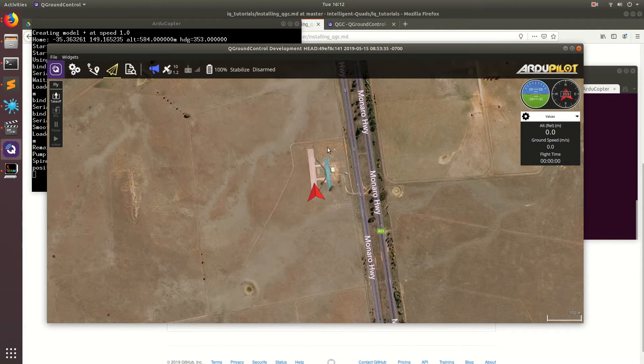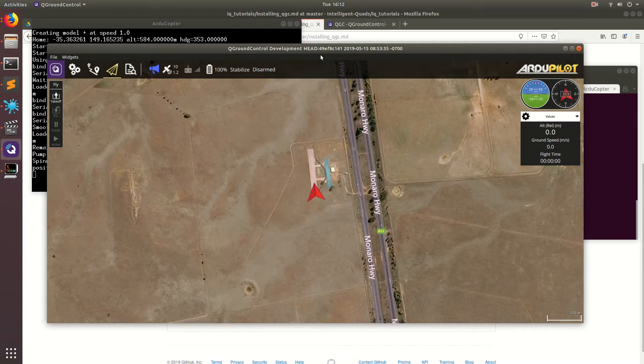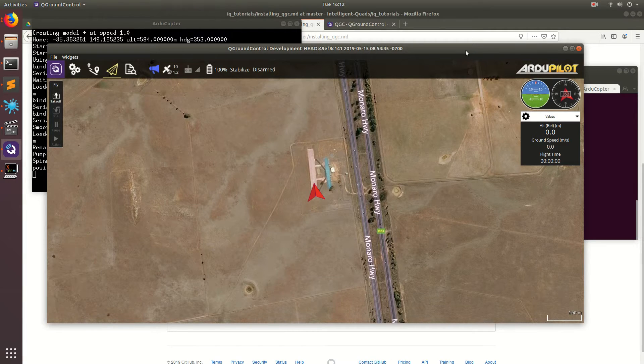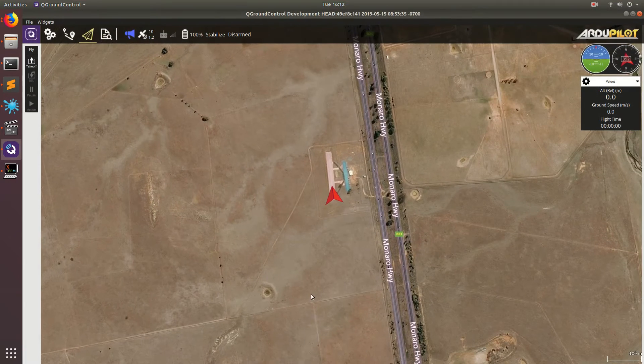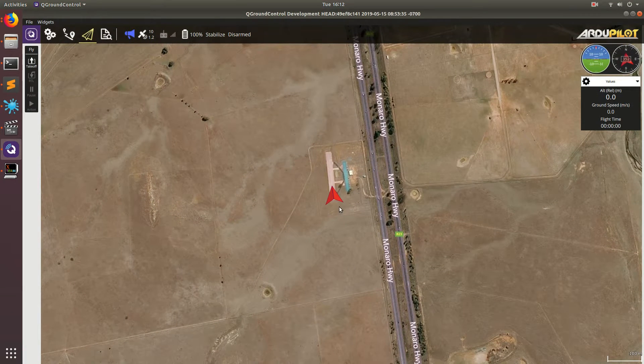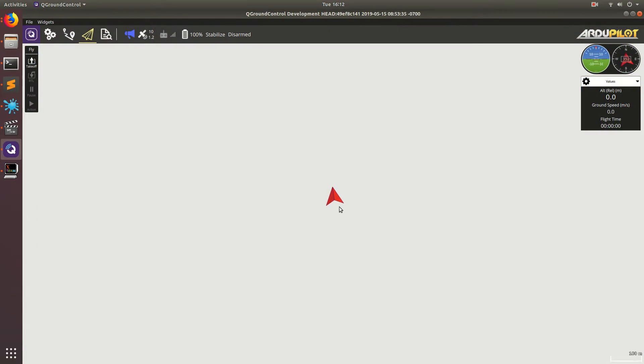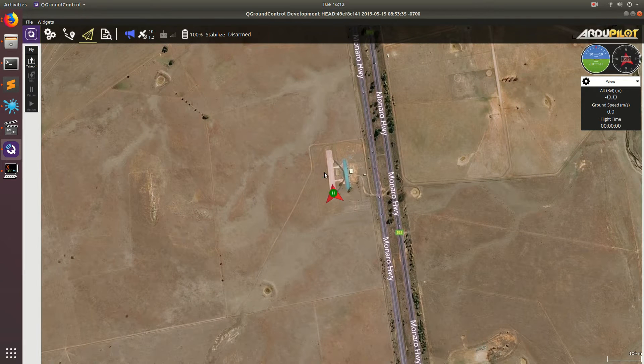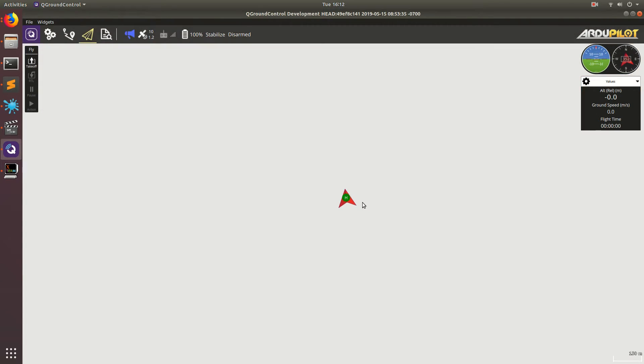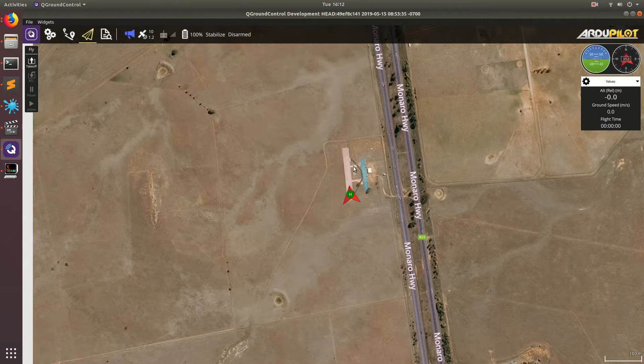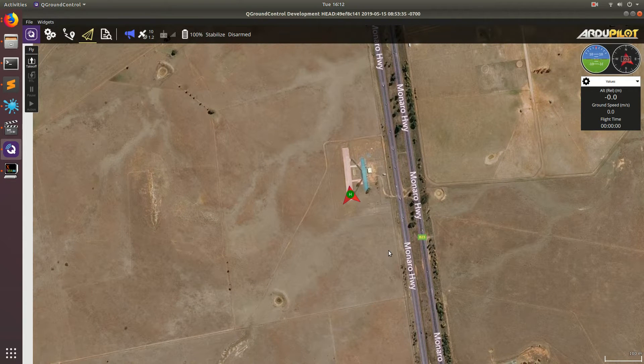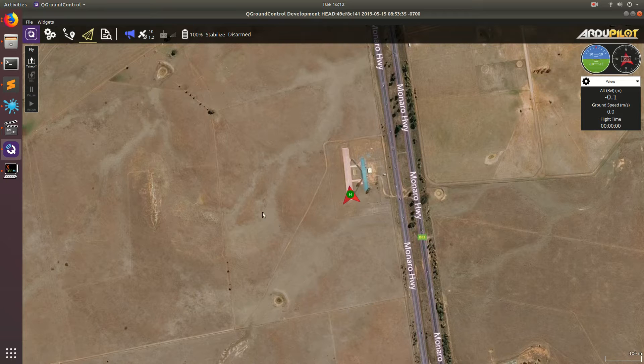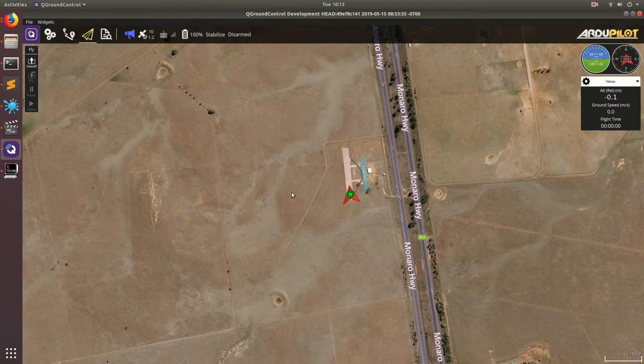Now we have our software-in-the-loop simulation running. Here we are, we're connected to a vehicle. It looks like we're here on this landing strip in, I think it's Australia, if we zoom out. We won't look at it because it's going to take a little while for my computer to load all that.